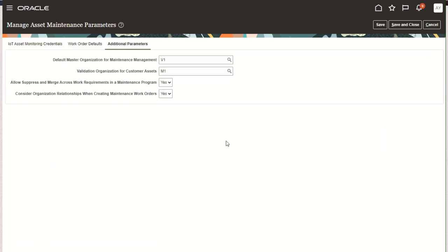On this tab are two options to review. The first is allow, suppress, and merge across work requirements in a maintenance program. We encourage you to set this to no if you do not have any current or expect any future work requirements to be modeled for the same asset that will consider merge and suppress across work requirements. In our user documentation, we recommend only using merge and suppress within a work requirement, so setting this option to no means the forecast program will not consider merge and suppress across work requirements.